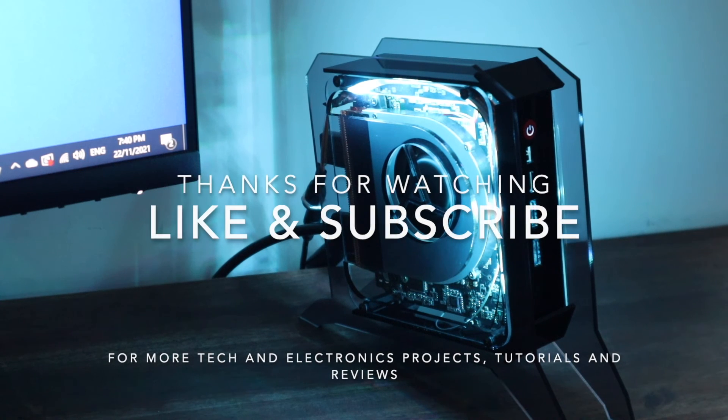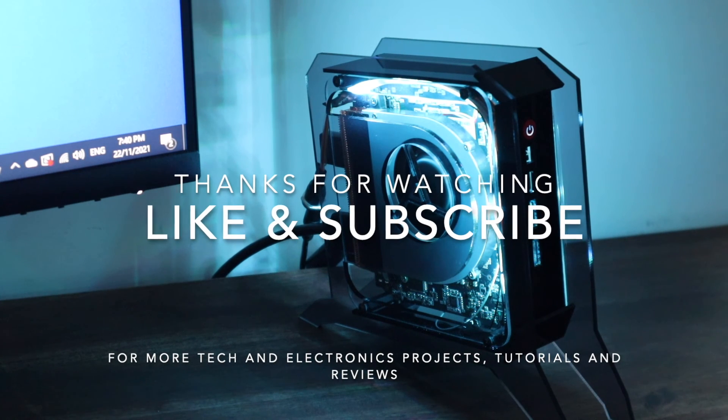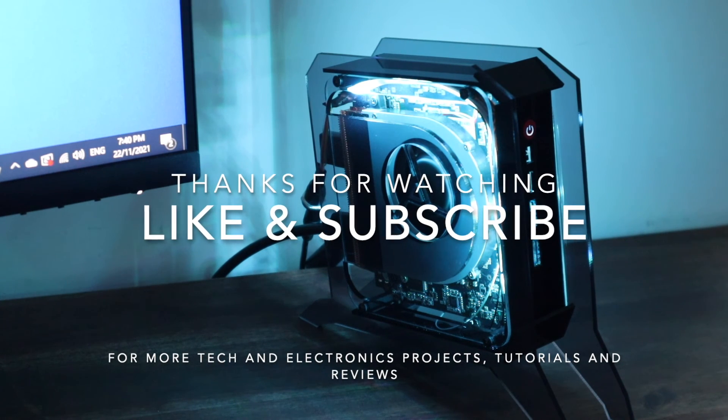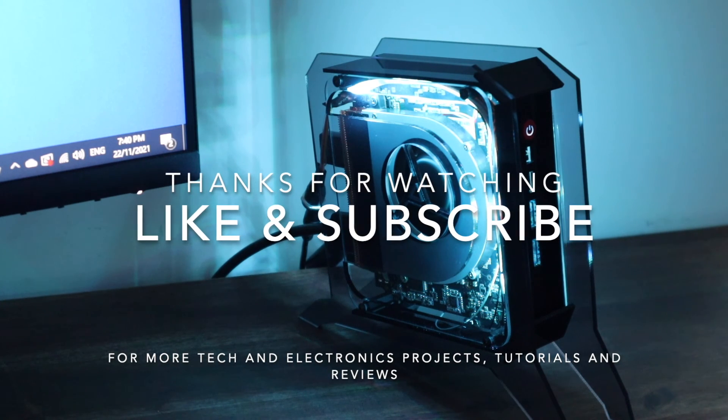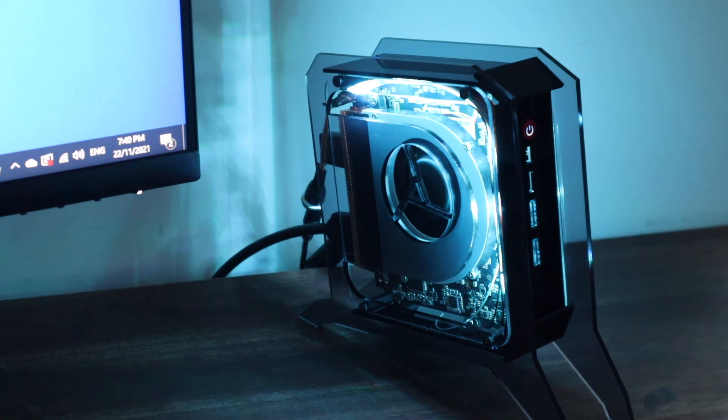Thanks for watching. Please remember to like this video if you enjoyed it and subscribe for more tech and electronics projects, tutorials and reviews.